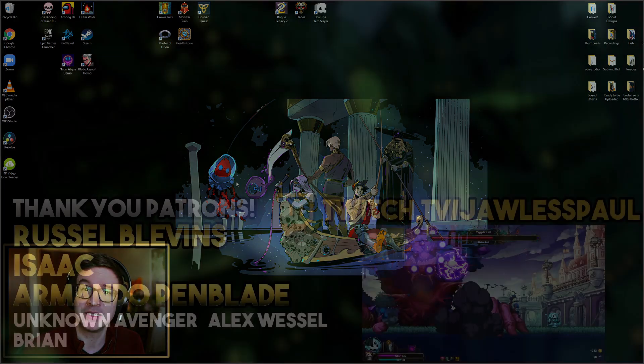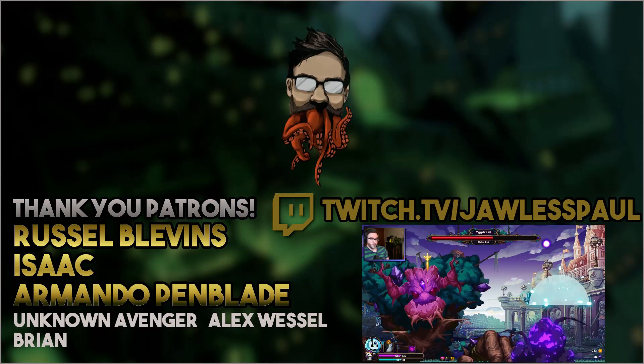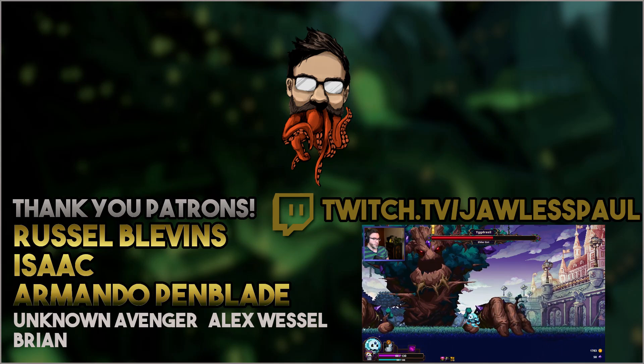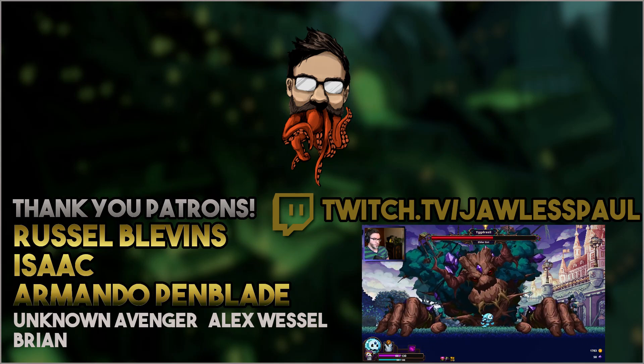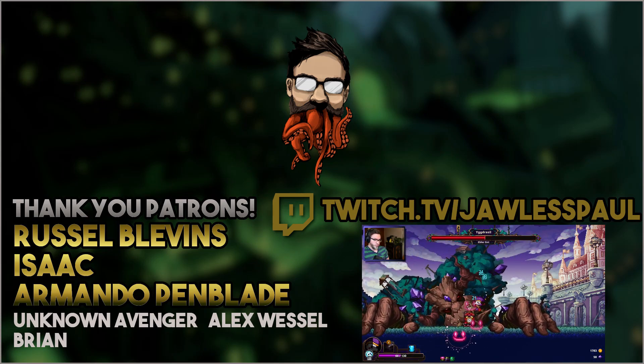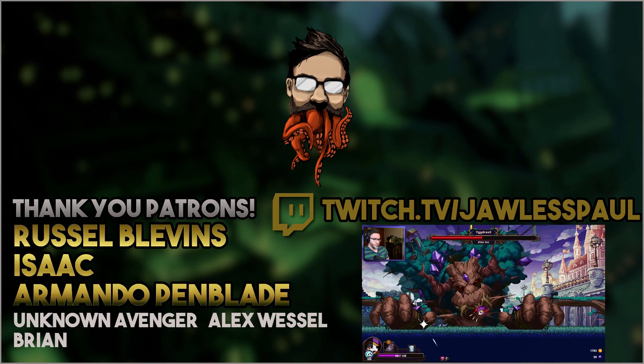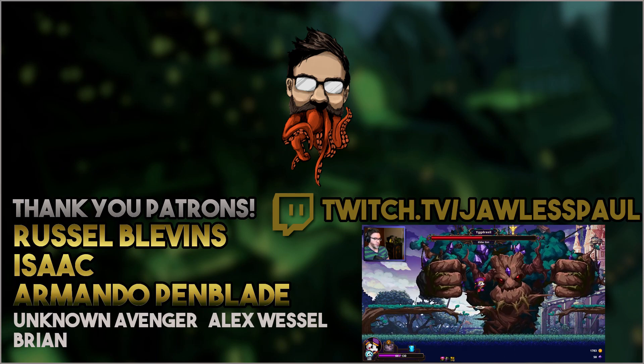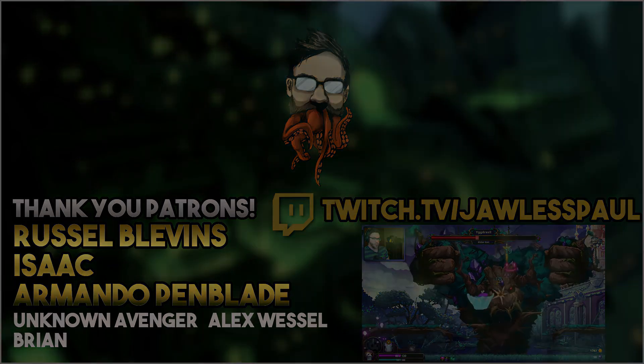We'll catch you in the next one, take it easy.